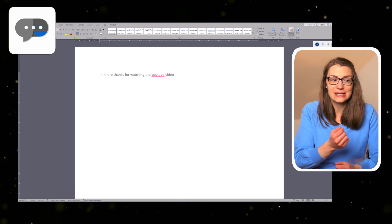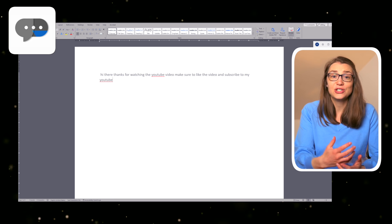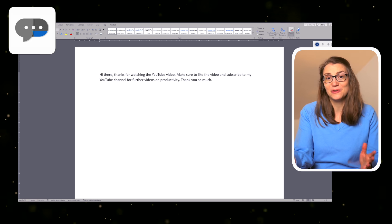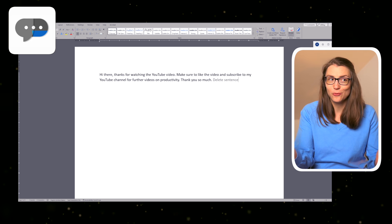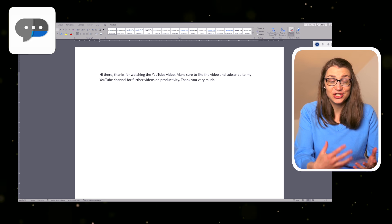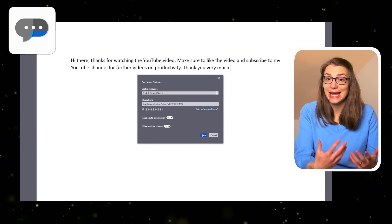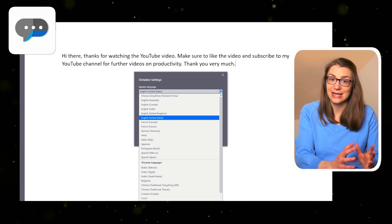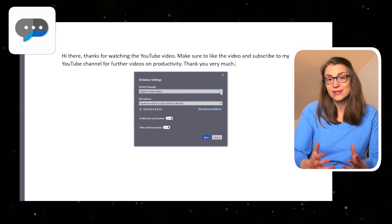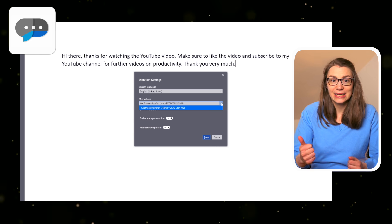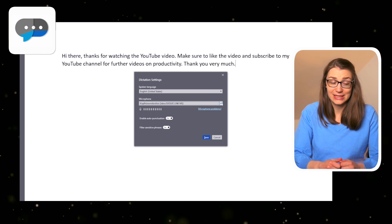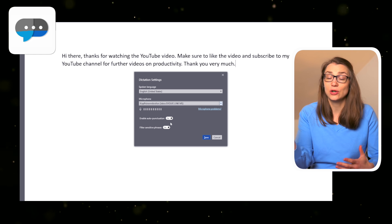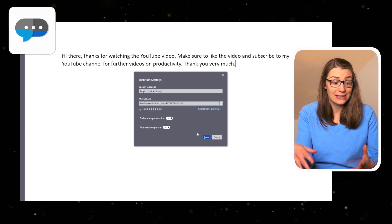As the name suggests, the Dictate function lets you dictate sentences or bullets which are automatically written down in the document. And it works pretty well. You can change the language and enable auto-punctuation by the settings or insert punctuation, edit or format the text, navigate within the document, or create lists or tables just with a few spoken commands.